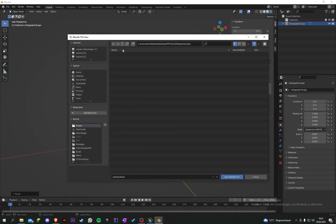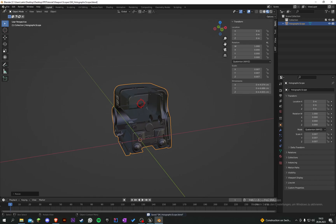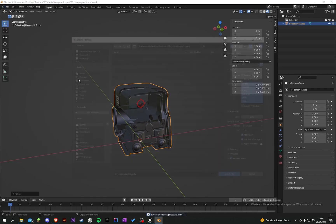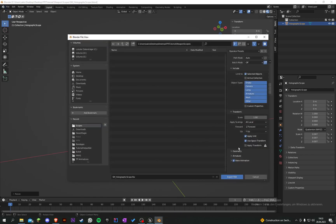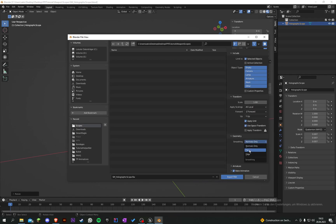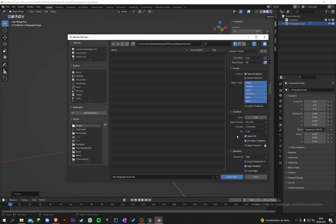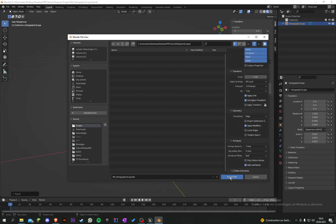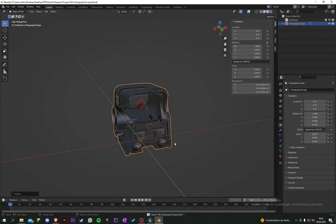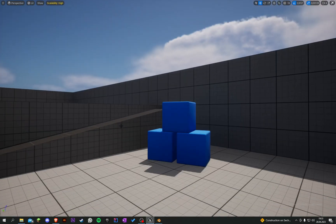Let's save this and then export it. The geometry smoothing will be set to face. Yeah, we can ignore that setting and export it. Then let's go into Unreal.